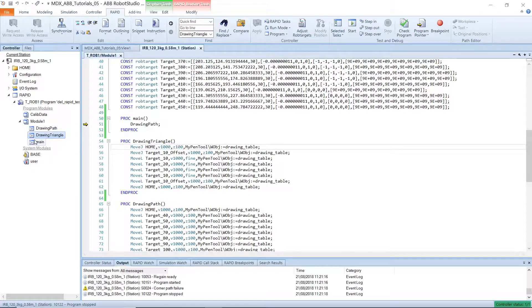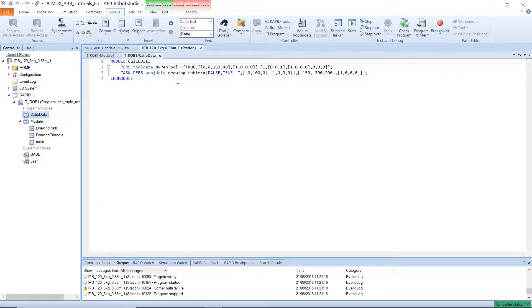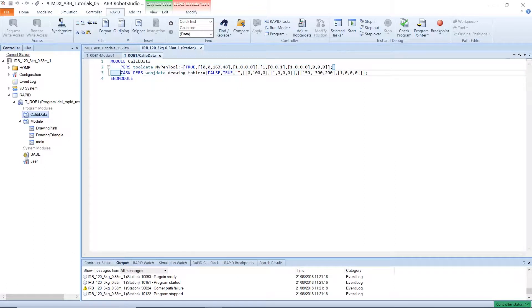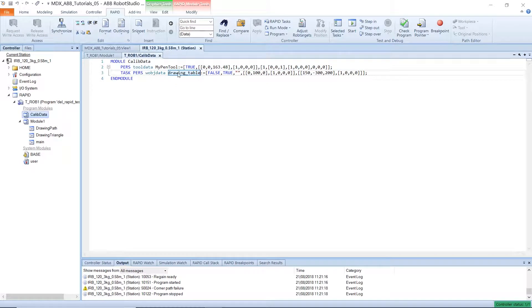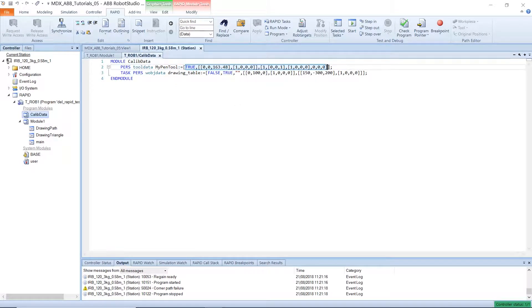Also, Robot Studio has a separate folder called CalibData. And this stores the definition or description of your pen tool or whatever tool you will be using. Or if you have multiple effectors, they will all be stored here. And also all the work objects are defined here. And you can find the definition or description in the program manual.